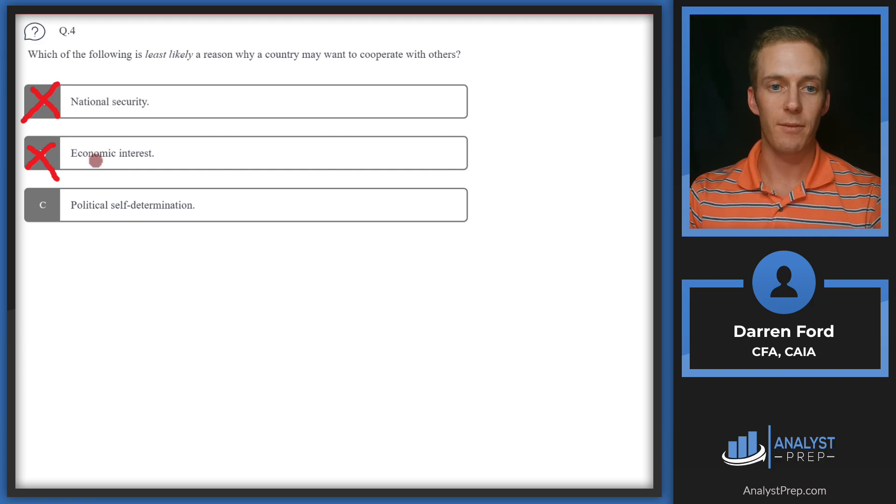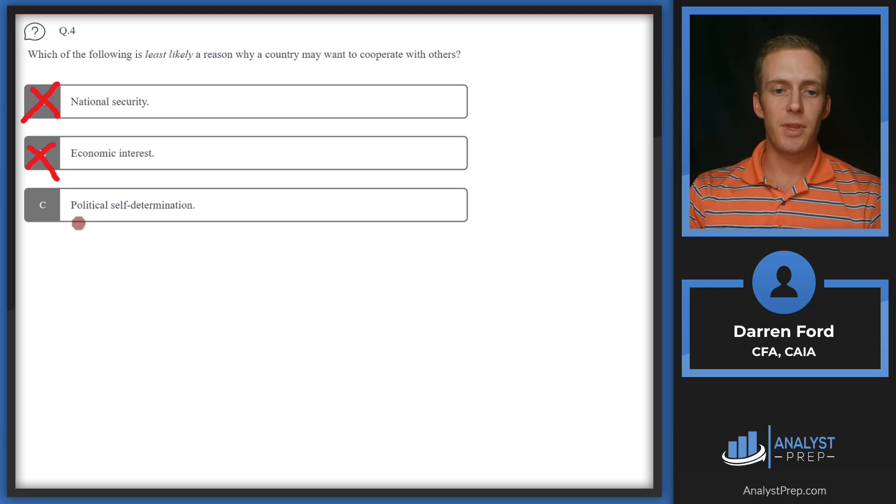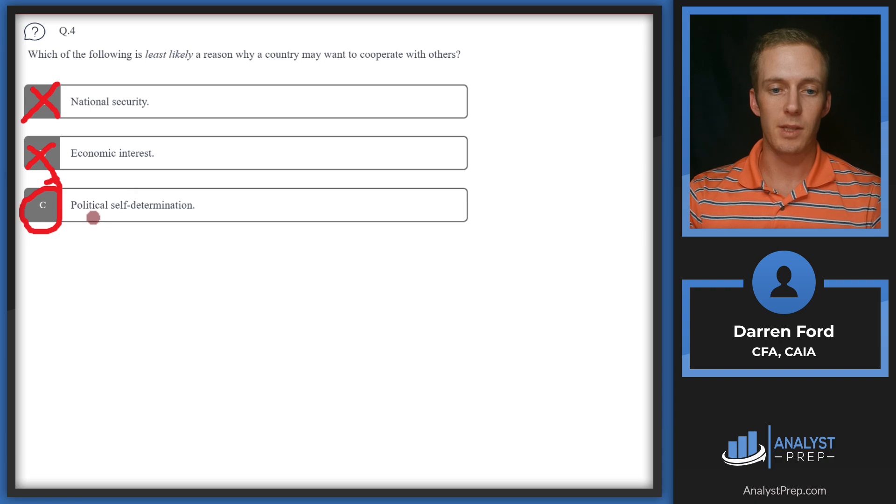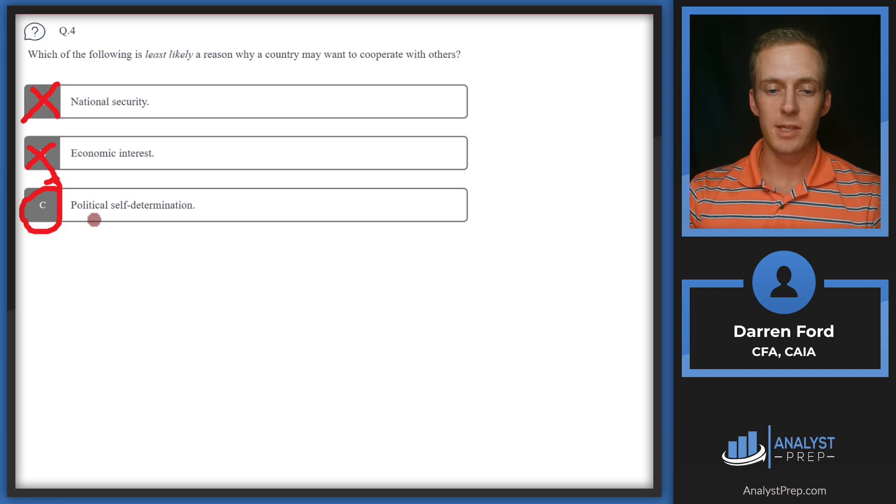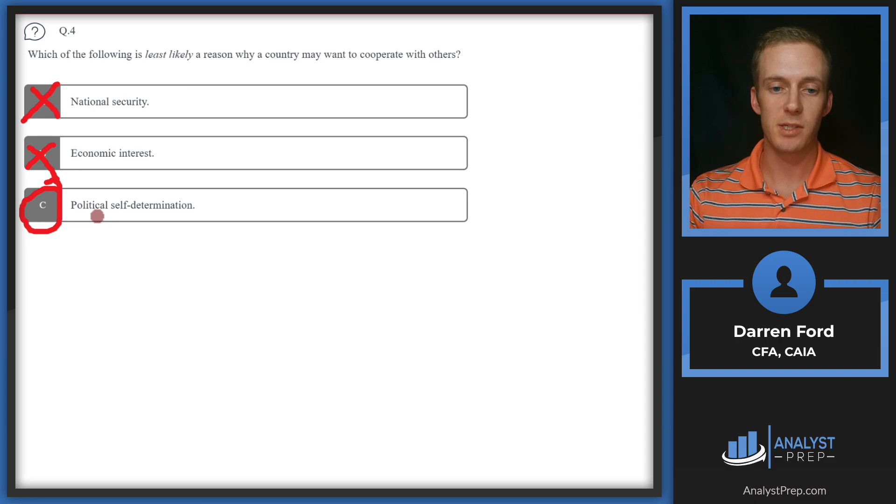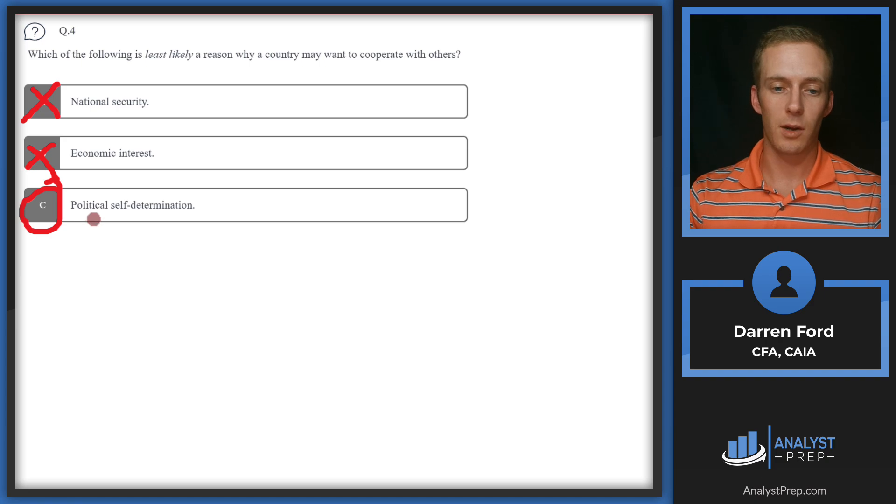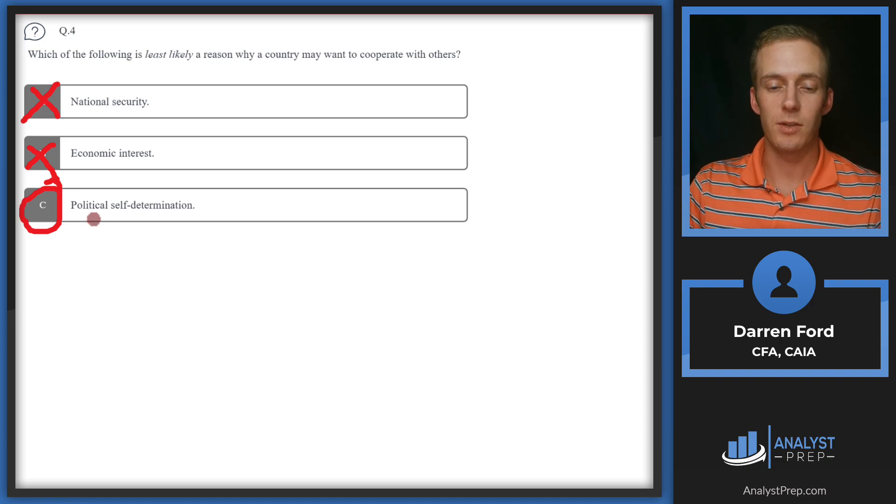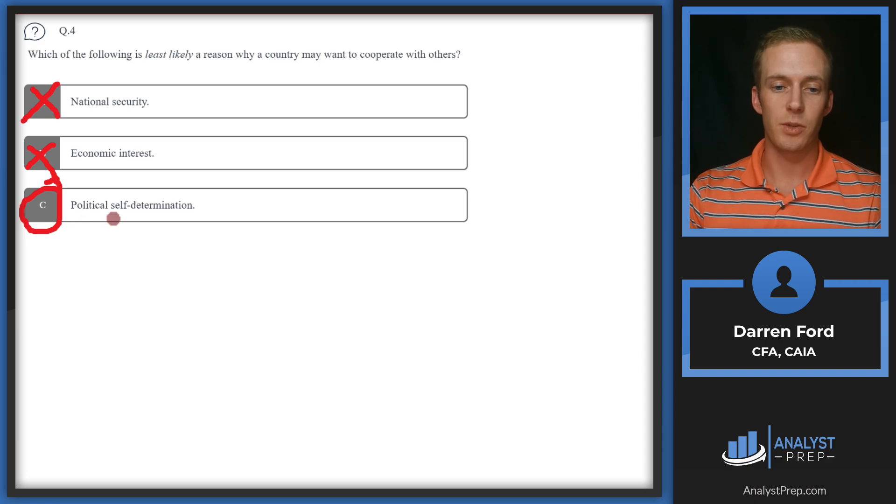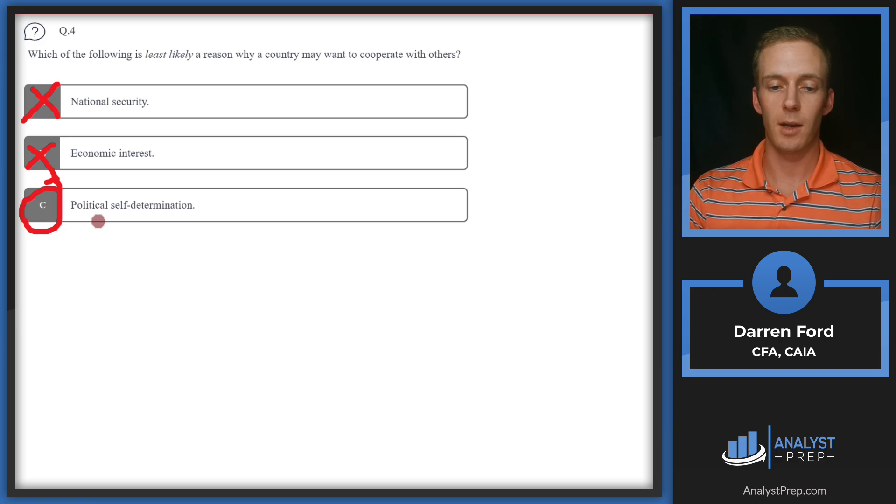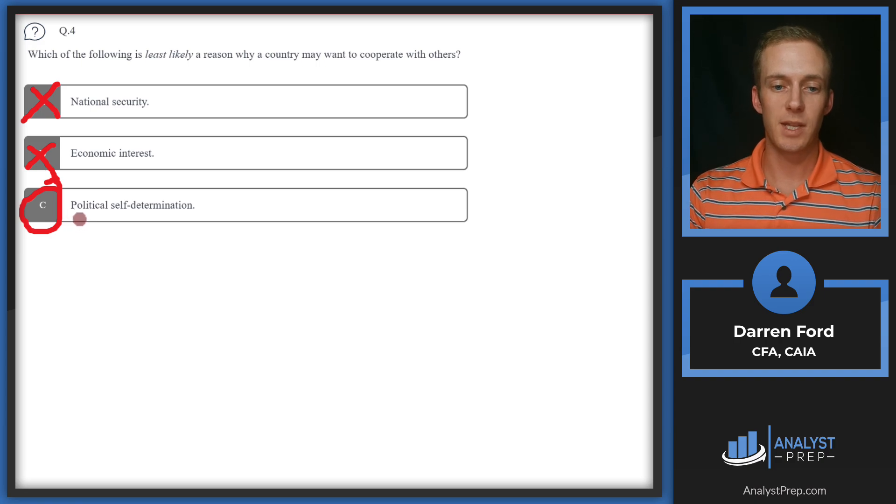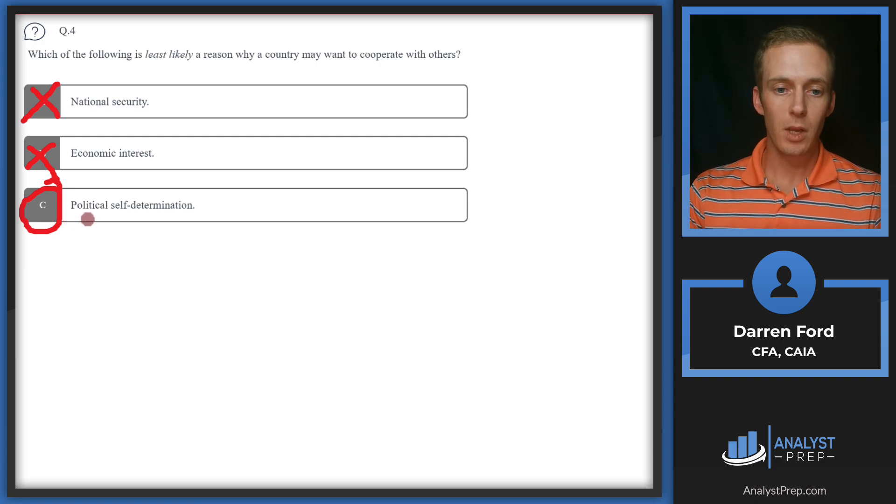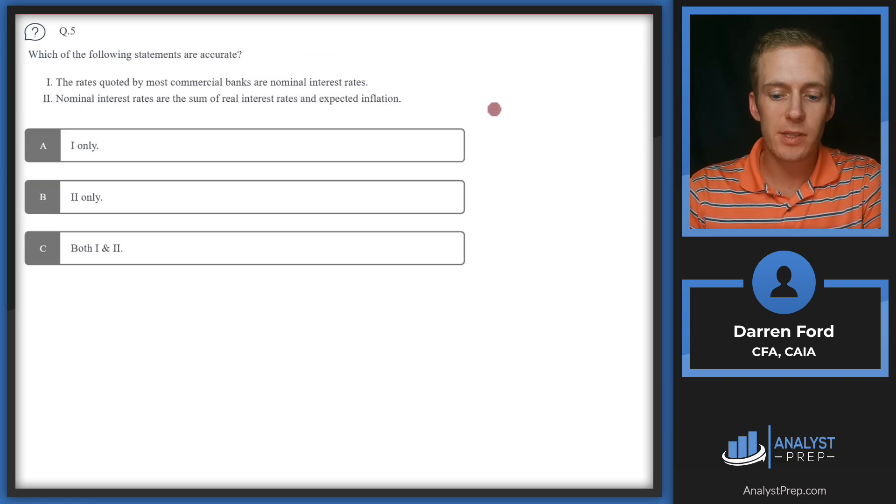Lastly, political self-determination—this will be our answer and could be a reason that a country doesn't want to cooperate. Western developed countries as an example may be less inclined to deal with communist countries or countries that are less progressive and don't treat women as well. If this is a requirement by a country in order to do business, the country may decide not to cooperate because they want to be able to set those standards for their citizens due to their own ideals or religion. We'll go with C.